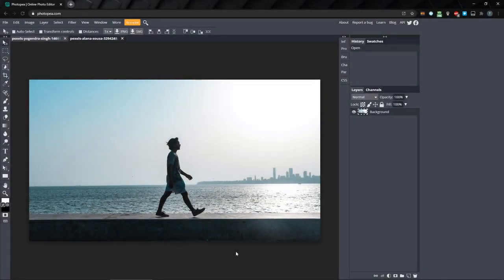One of the ways to create some really cool effects in your photos is by using layer masks. In this tutorial, we'll take a look at how to use masks in Photopea.